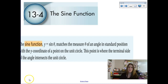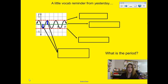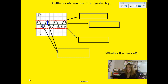Our lesson for sine and cosine graphing is going to start. They separate the lessons into 13.4 and 13.5, but in all likelihood we probably touched on both sections in one day, so make sure you watch both videos. This video is going to specifically address how to graph the sine function.